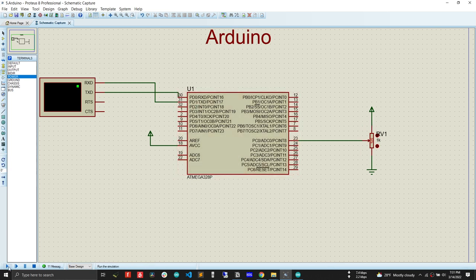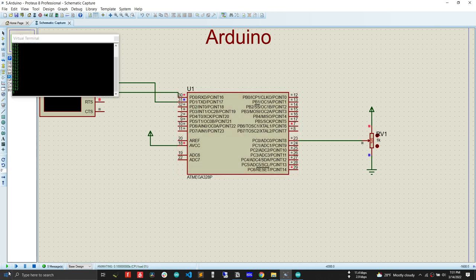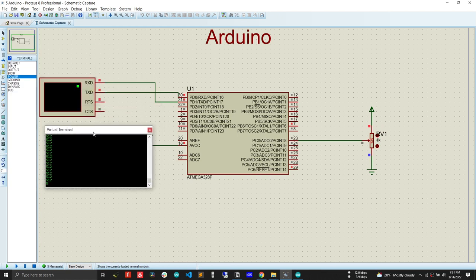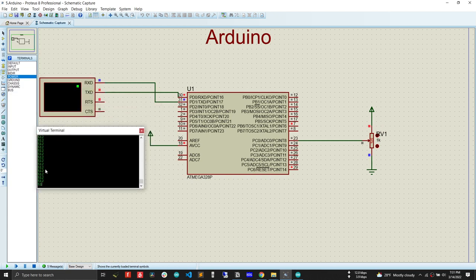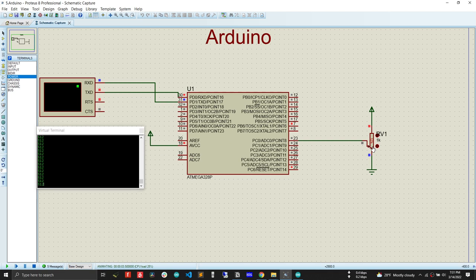Ta-da! See, now we are seeing that Arduino Uno is actually reading the analog value from this potentiometer and printing to the serial terminal. Let's change the analog value. See, the analog value is changing.